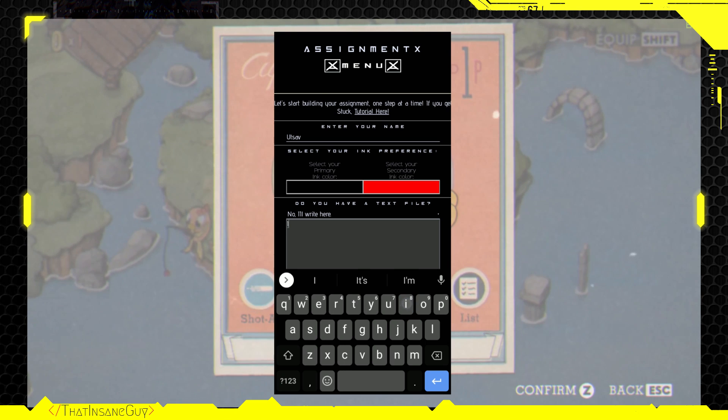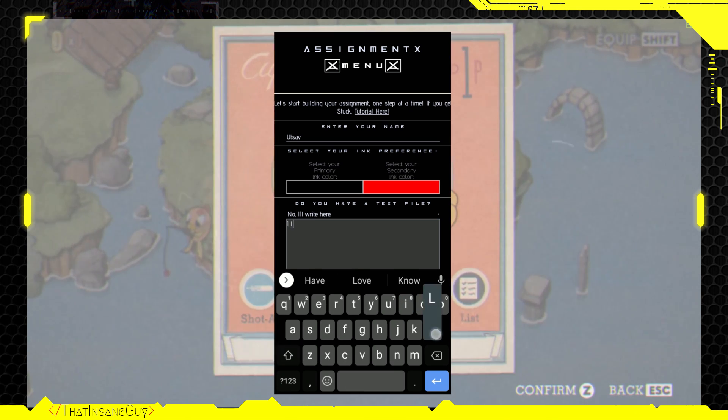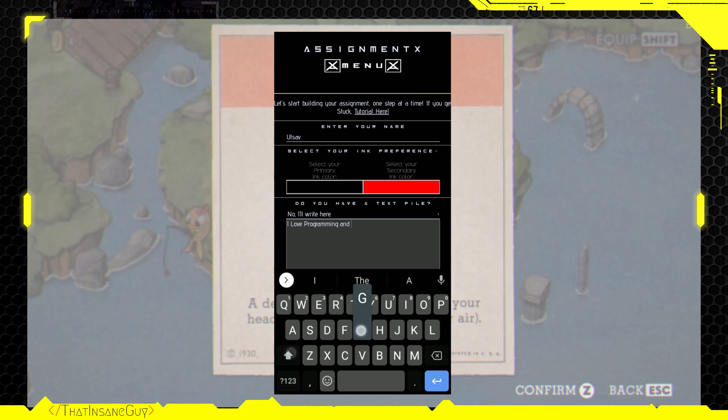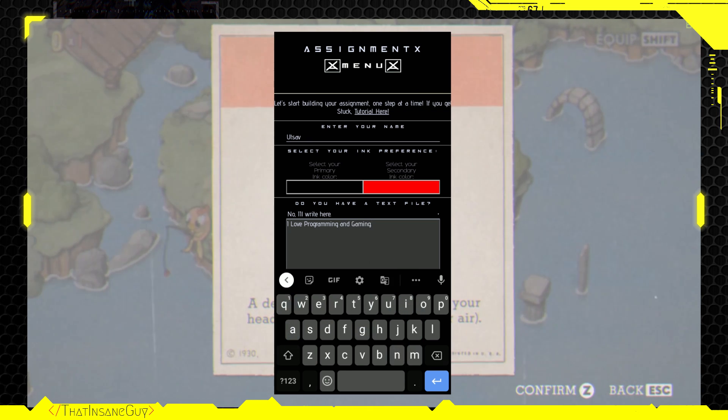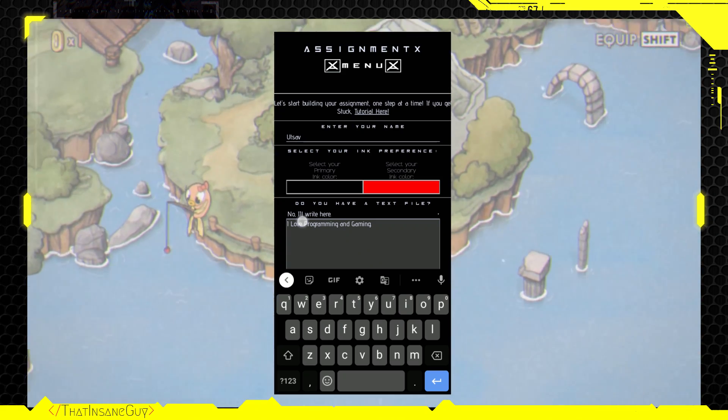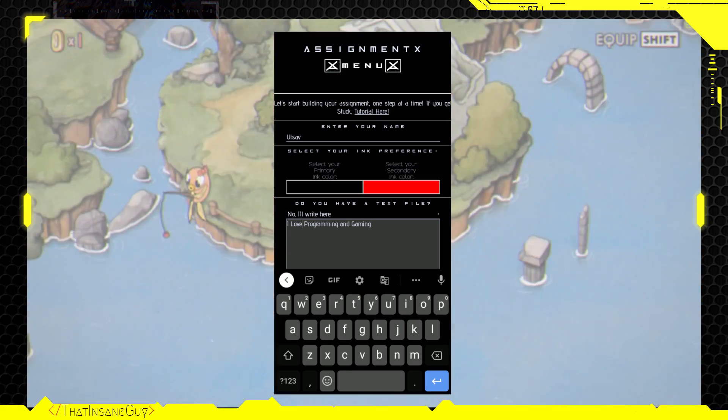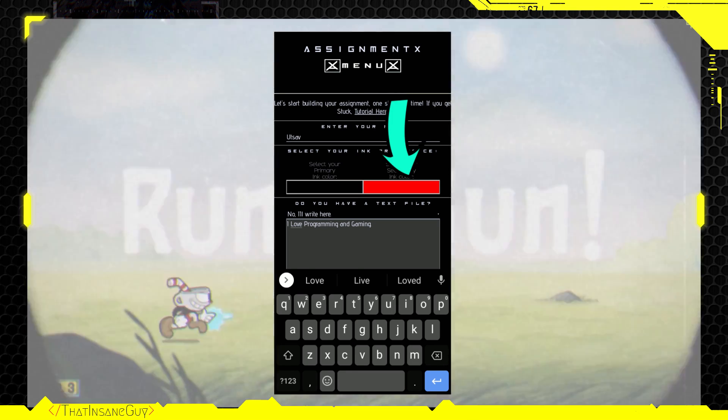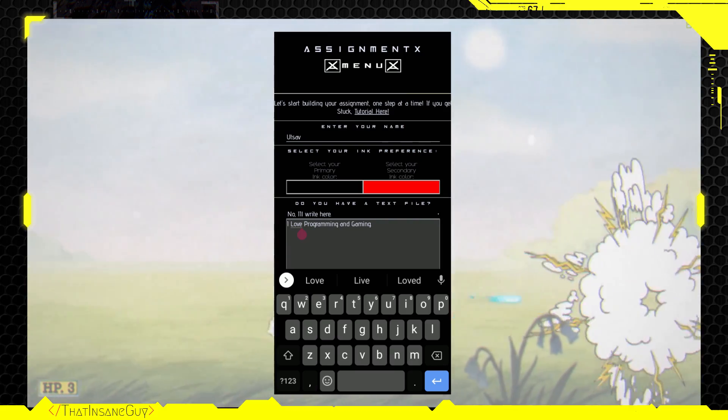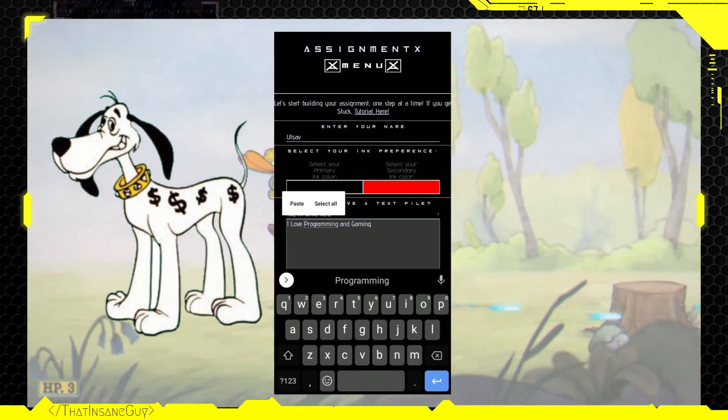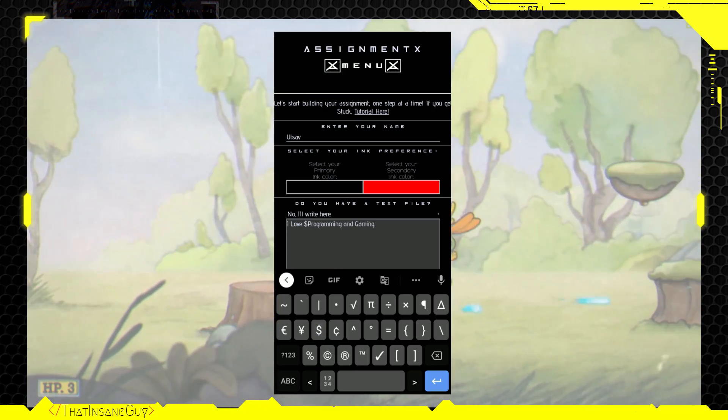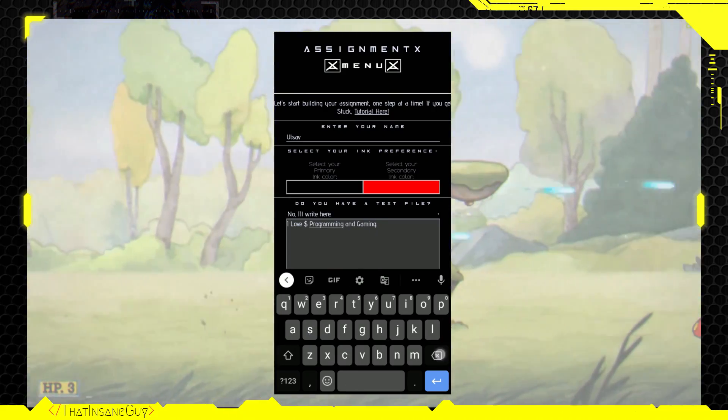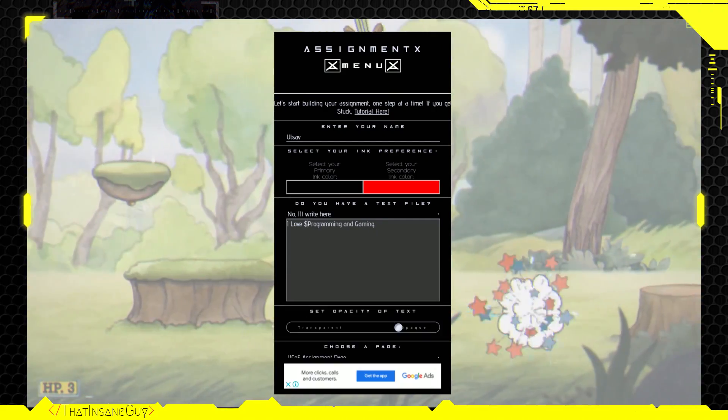If you have a text file, then just click on the drop-down and select the option. Or else you can write in the text box here. It only supports txt file. So convert your files to txt if needed. Now, let us assume that you are writing a sentence like, I love programming and gaming. But you want to write programming and gaming in the secondary color. That is the color you selected in the second place. So, all you have to do is add a dollar sign before and after the word or a sentence to change the color of the word or sentence to secondary color.